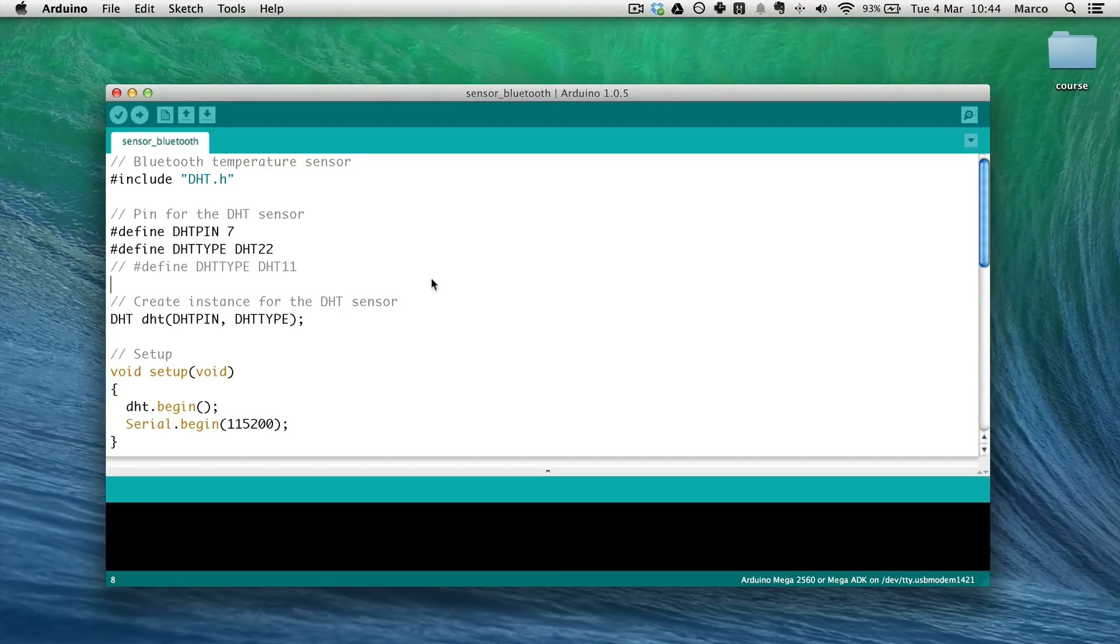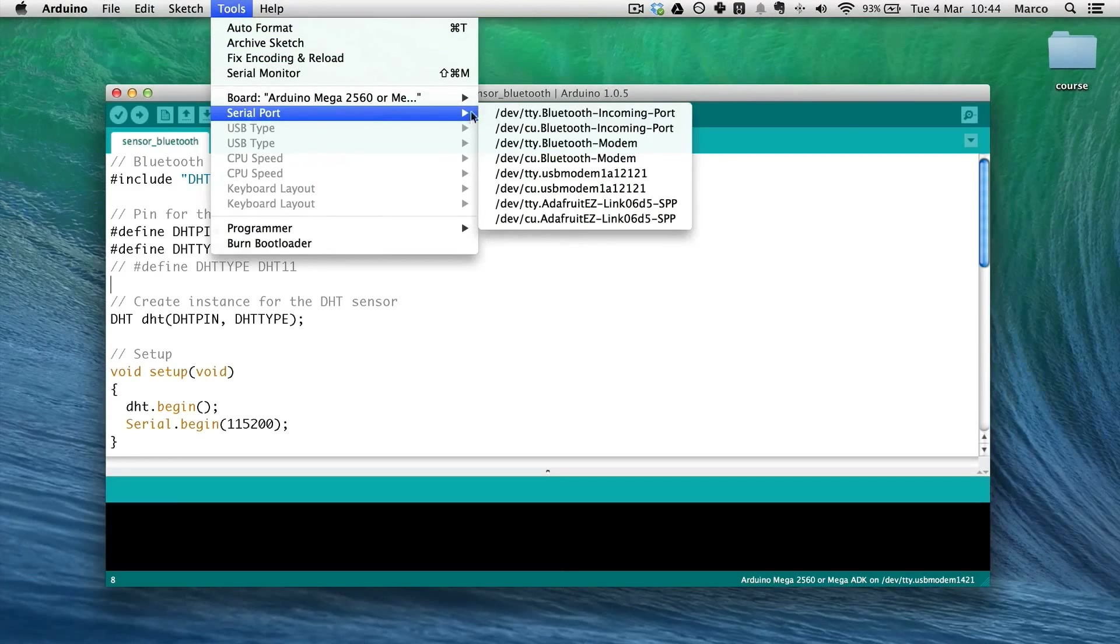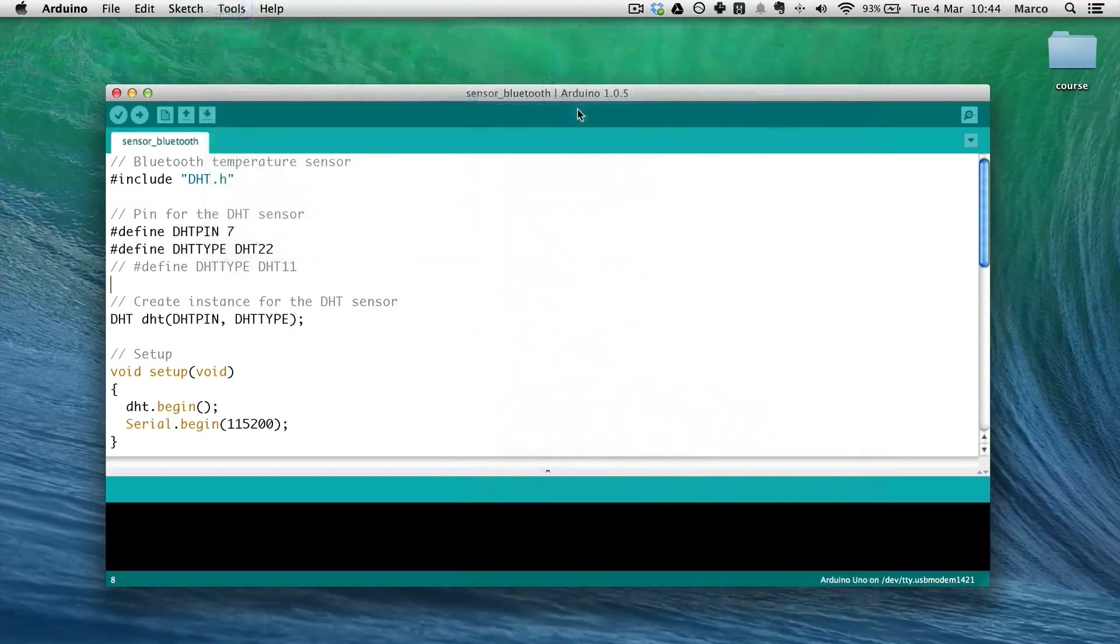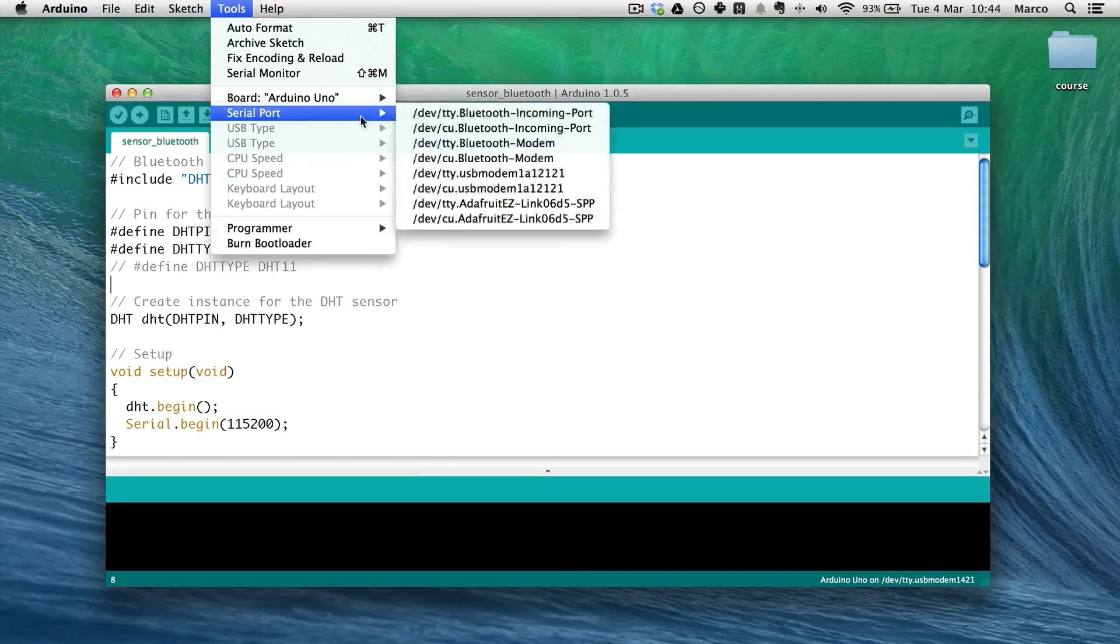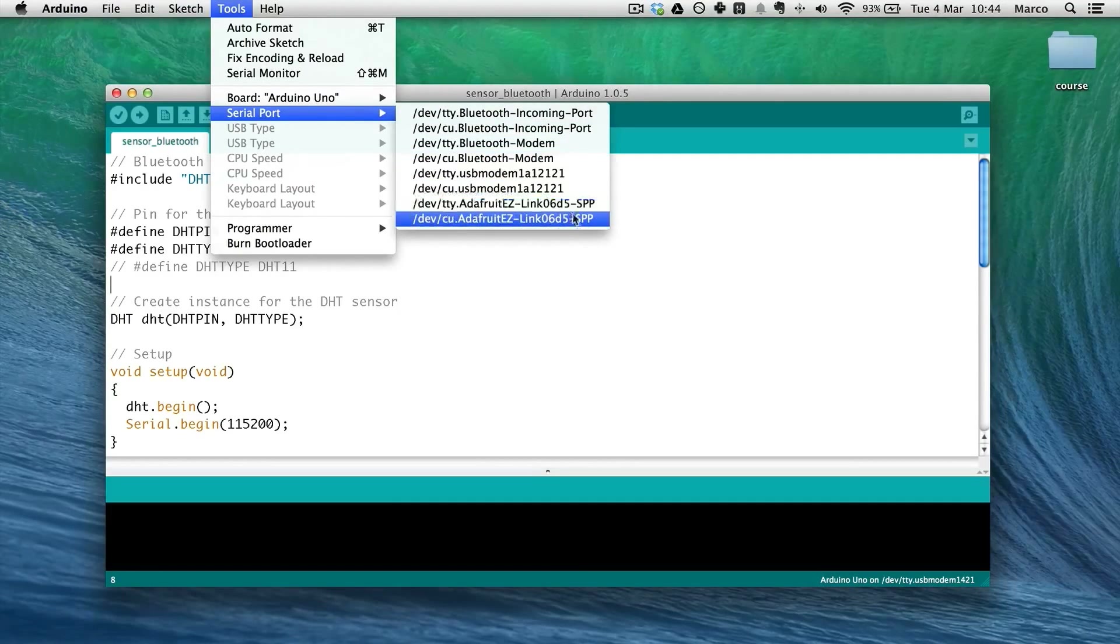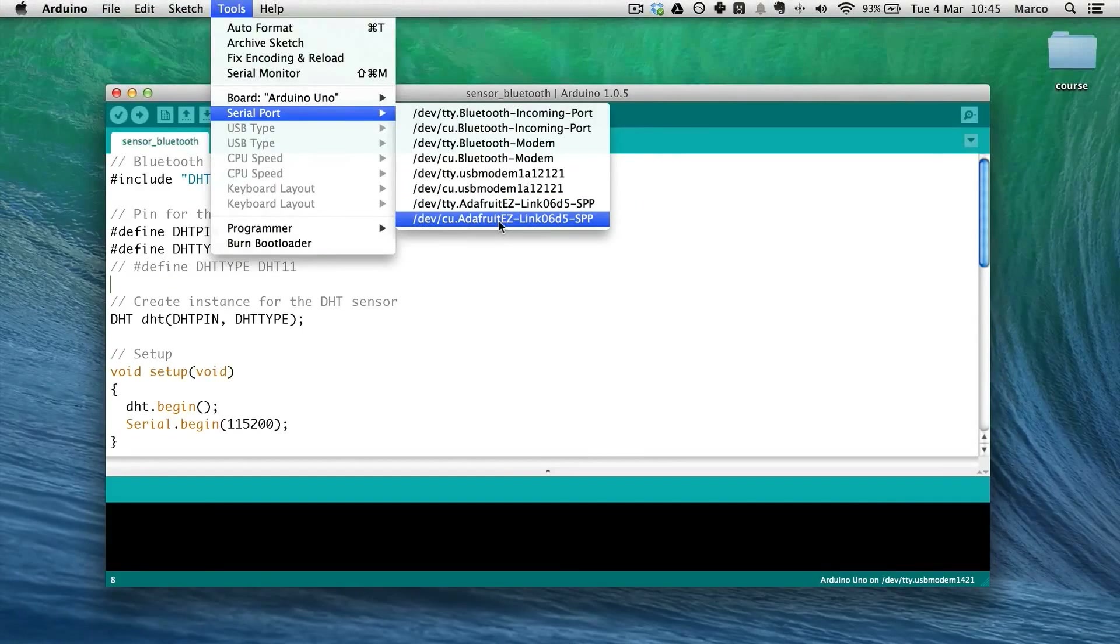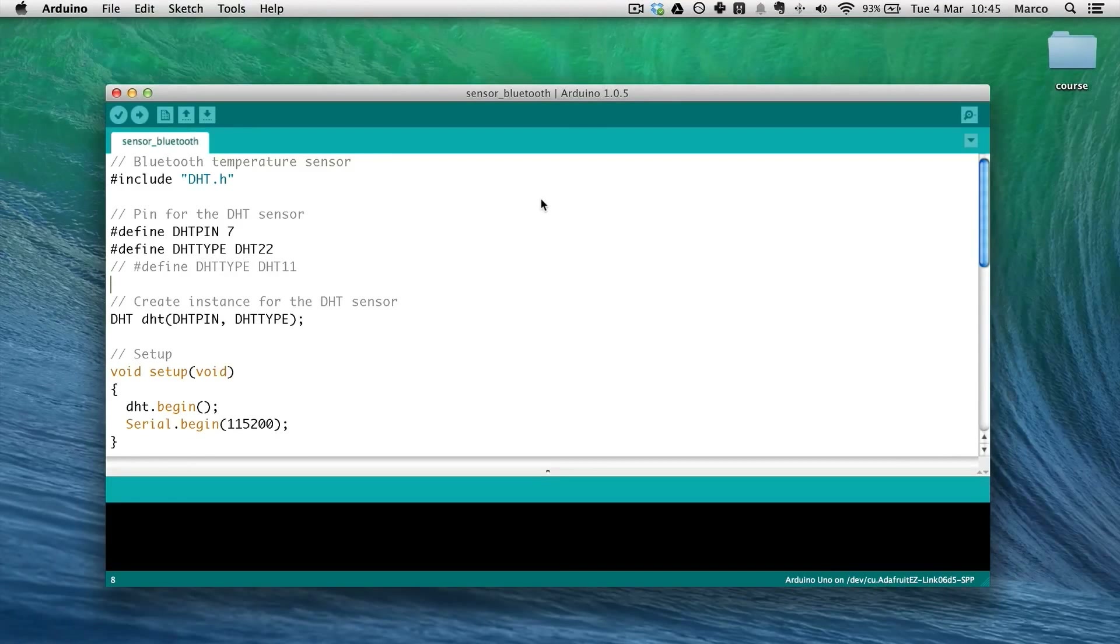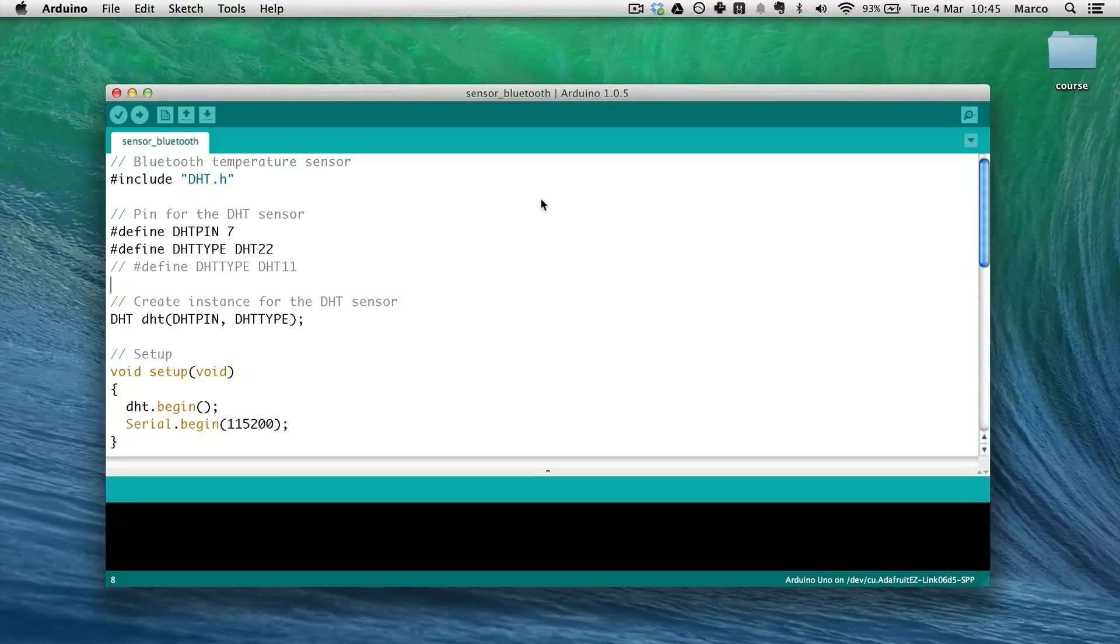Now, back to the Arduino IDE. I will select the Arduino Uno board that I'm using. I will also choose serial port. You can now see that the Bluetooth option is available. So I will use the last one as it is said in the Adafruit website.